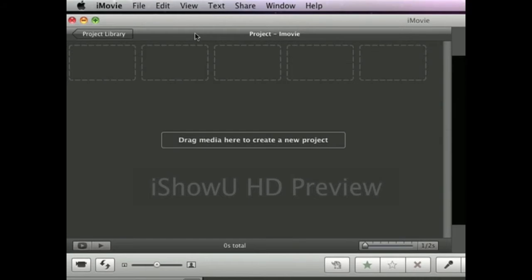The first thing you're going to want to do is obviously import a video — that's why you're in the program, to edit a video. So you're going to want to do that.